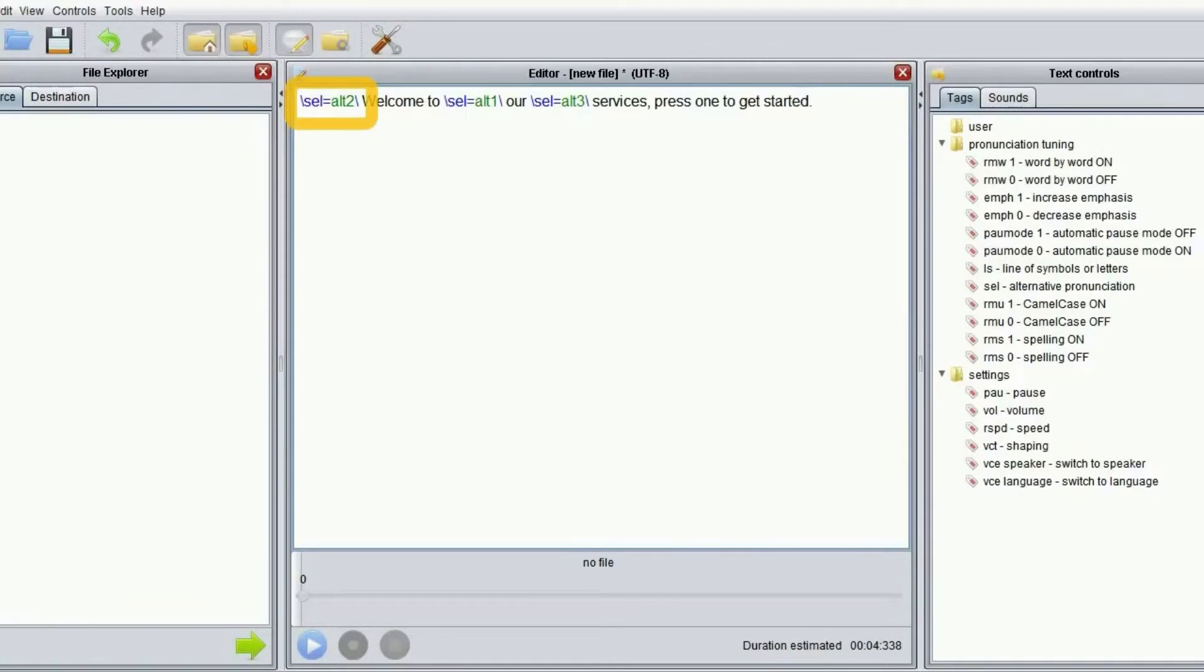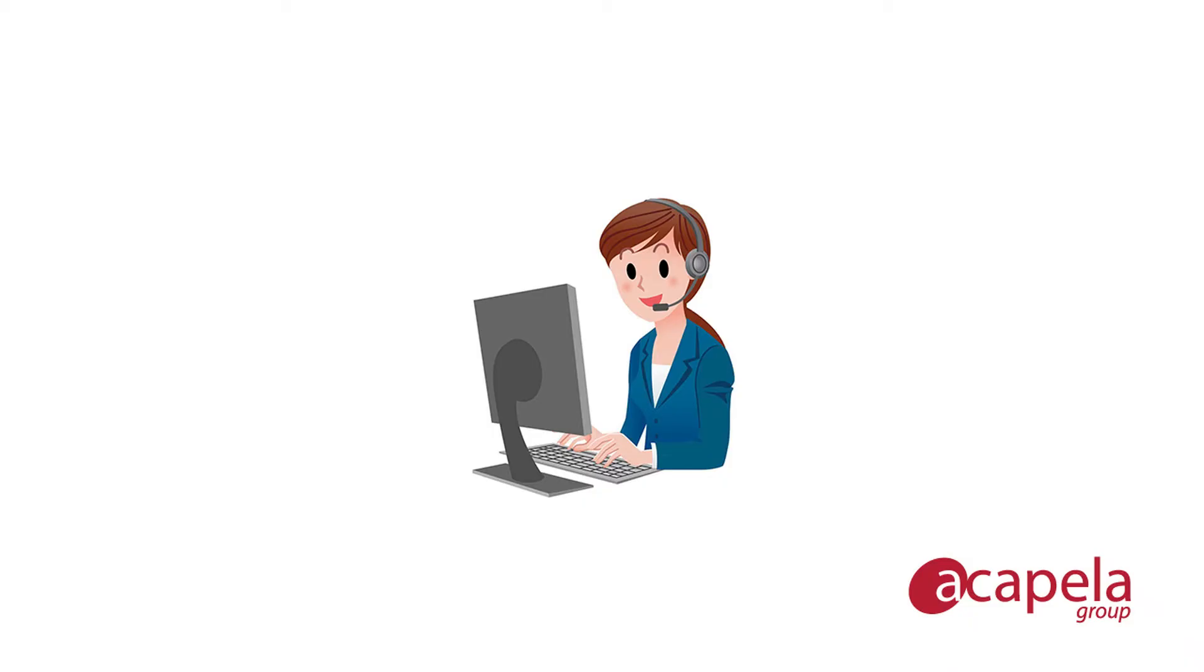Each tag in front of a word indicates which alternative rendering of this word we want to get. Please consider that alternative readings are voice specific, so an alternative reading created with one voice will not necessarily produce the same result with another voice, even if in the same language.